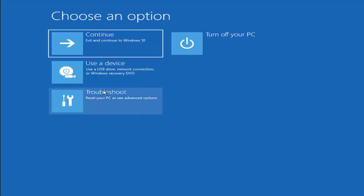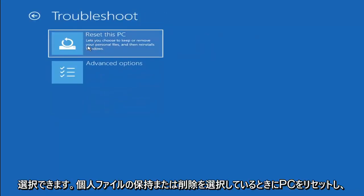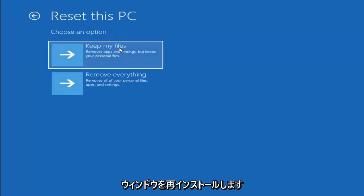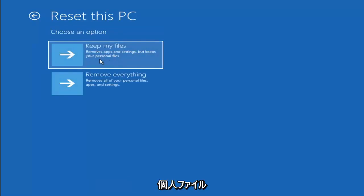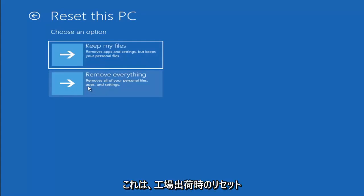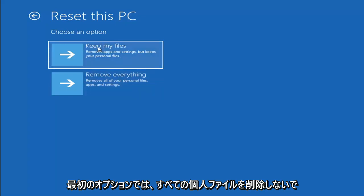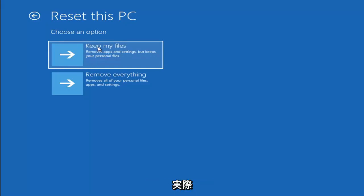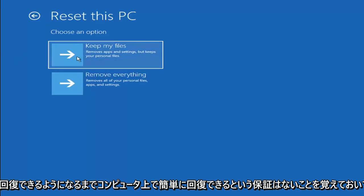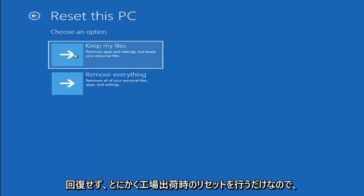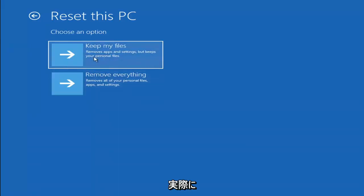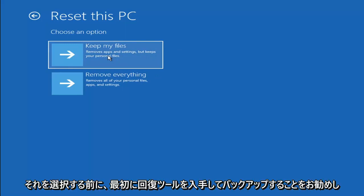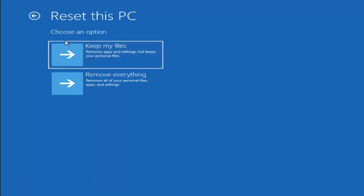If you go back into Troubleshoot, you can select Reset your PC, which allows you to keep or remove your personal files and reinstall Windows. Keep My Files will remove apps and settings but keep your personal files. Remove Everything will remove all personal files, apps, and settings — essentially a factory reset. Keep in mind there's no guarantee your information is recoverable, so I'd recommend using a recovery tool to back up your data before selecting either option.